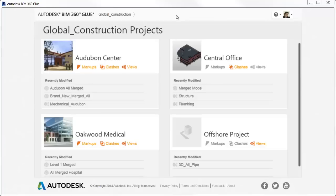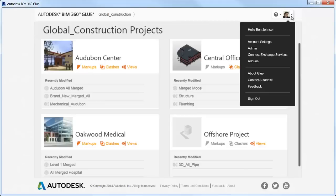As a host admin, on the Glue desktop homepage, select the Profile menu, then Admin, to launch the All Projects Admin webpage.